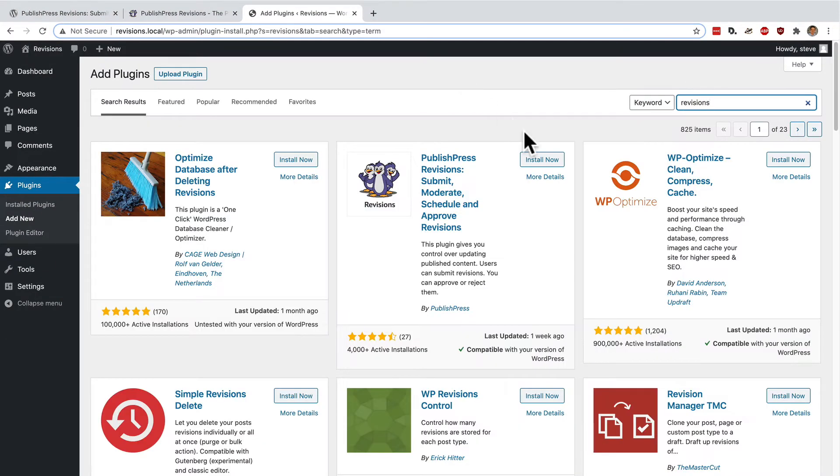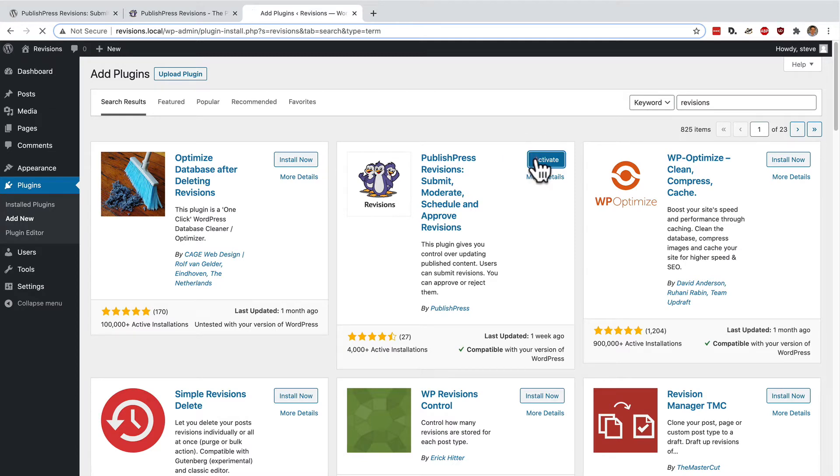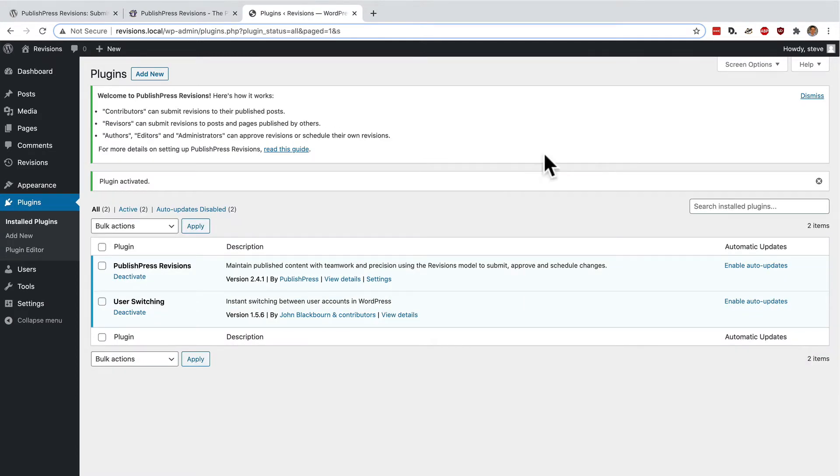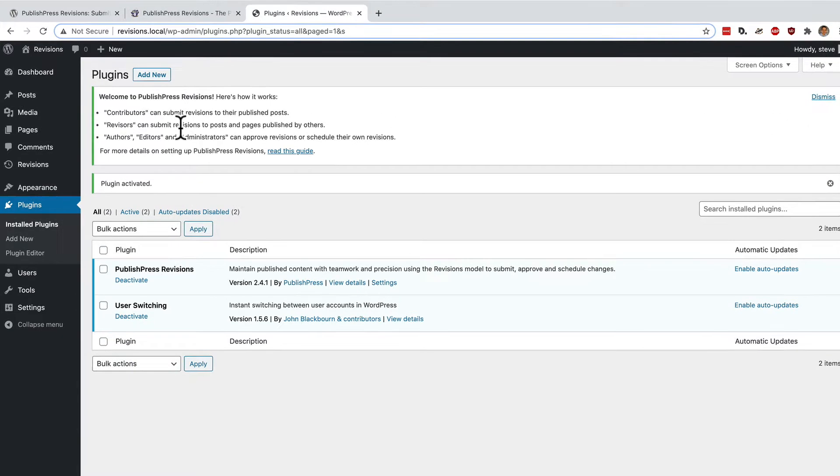And there we go. There's the PublishPress Revisions plugin. Install, activate, and there's a little description explaining how it works.